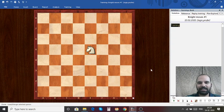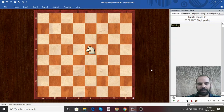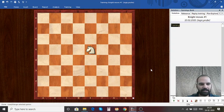Hi everyone, this is Rajshakar Bhagwatula from Marvel Chess Academy. Welcome to my series of chess lectures. In the previous lecture we learned about Queen moves. In this lecture we are going to learn about Knight moves.